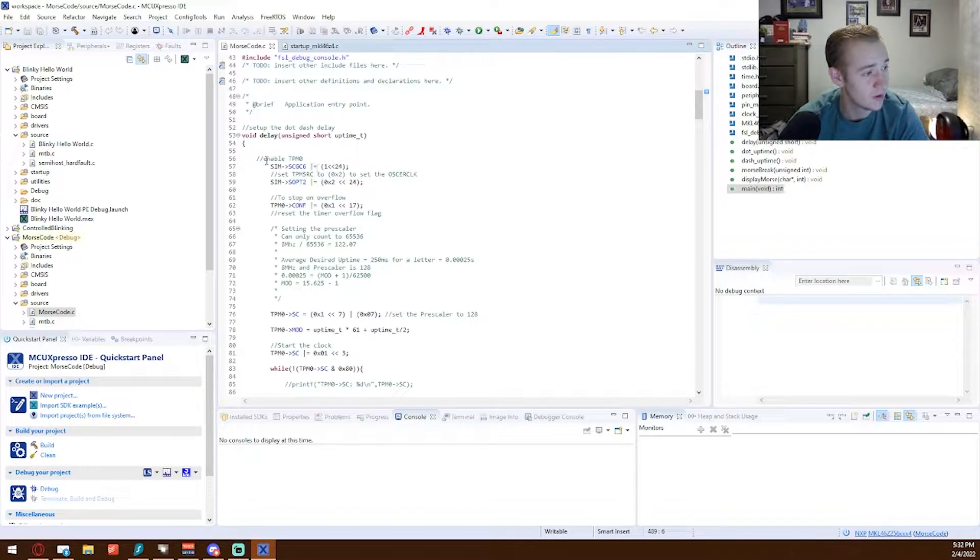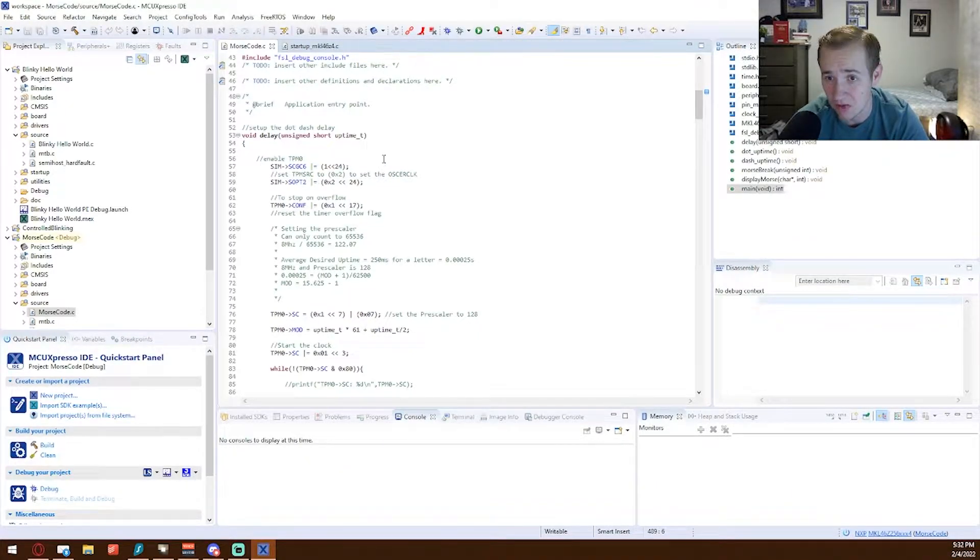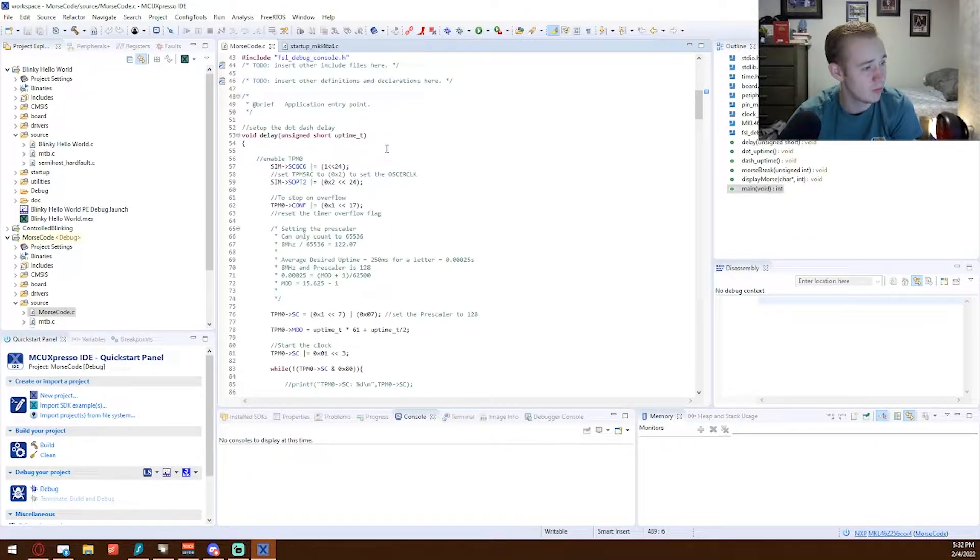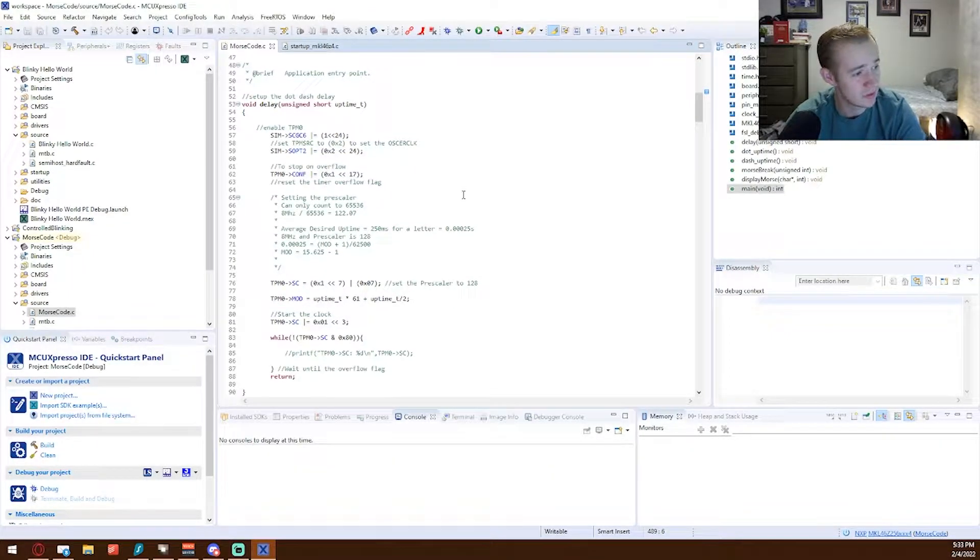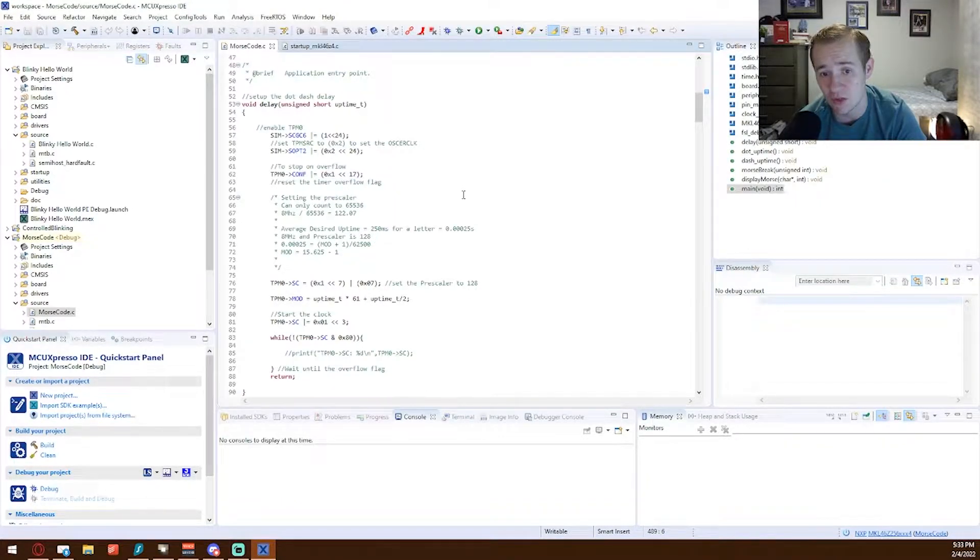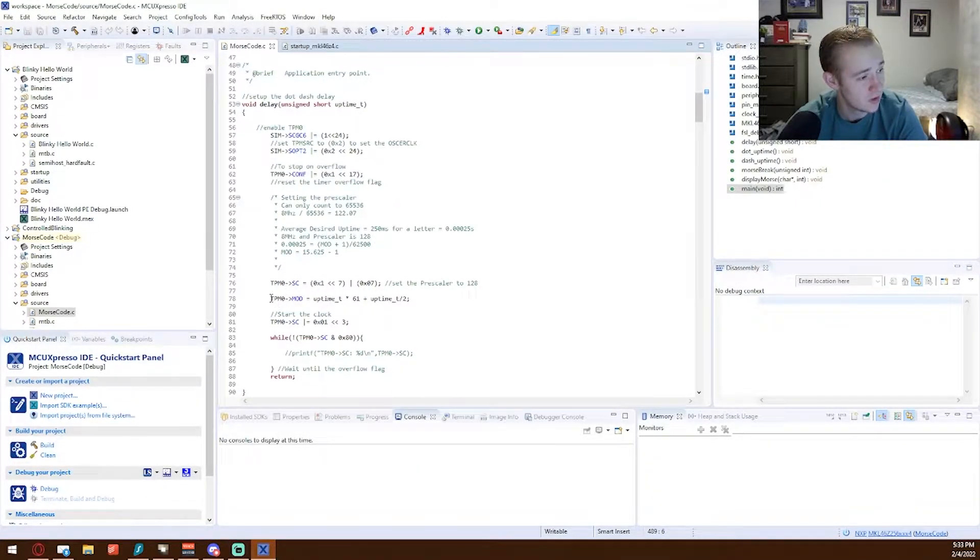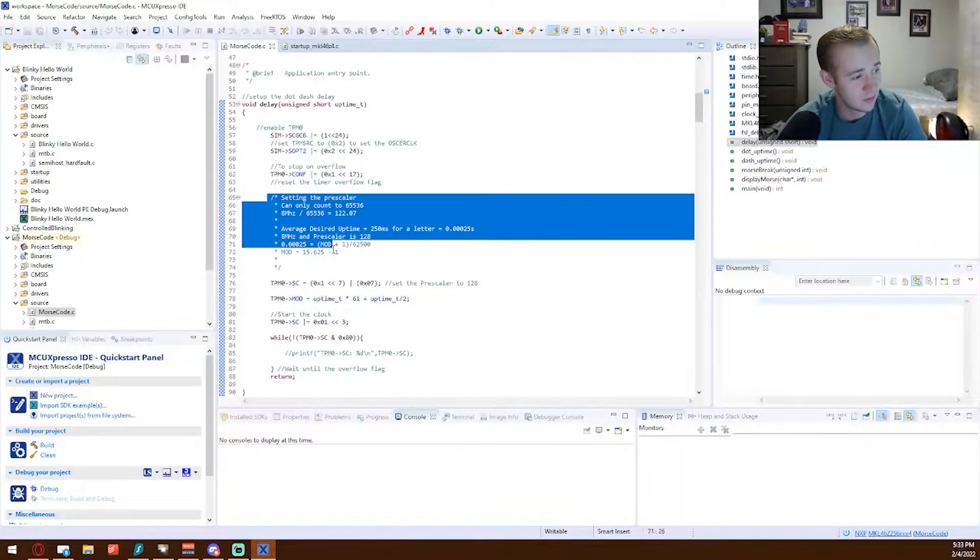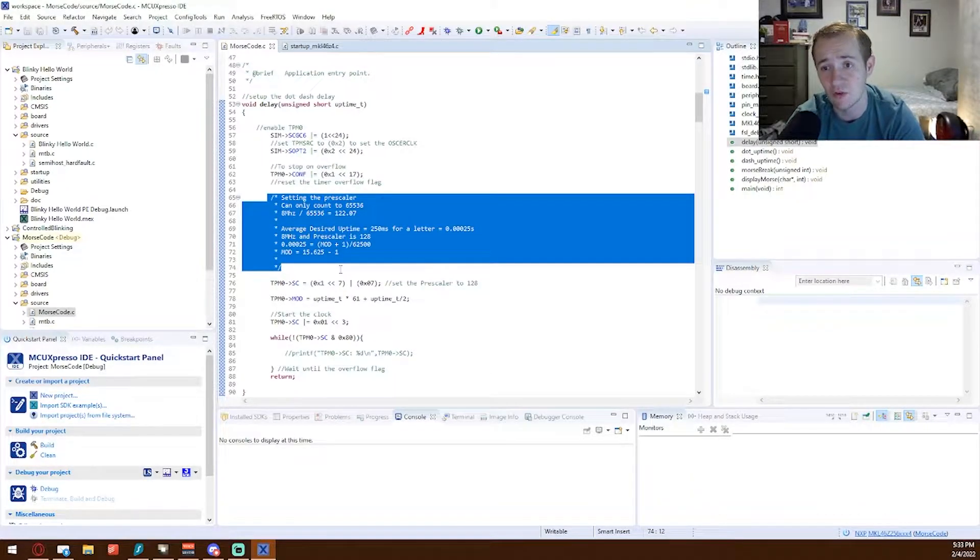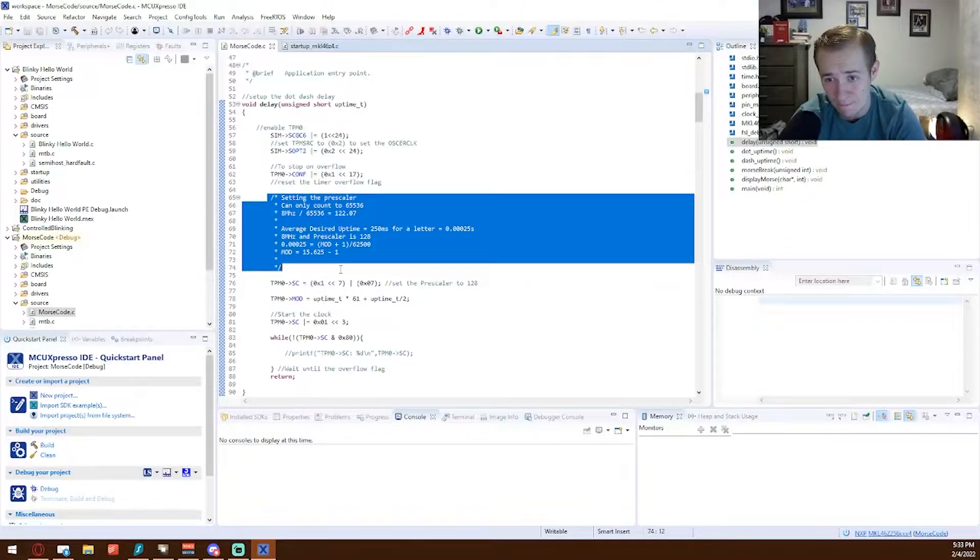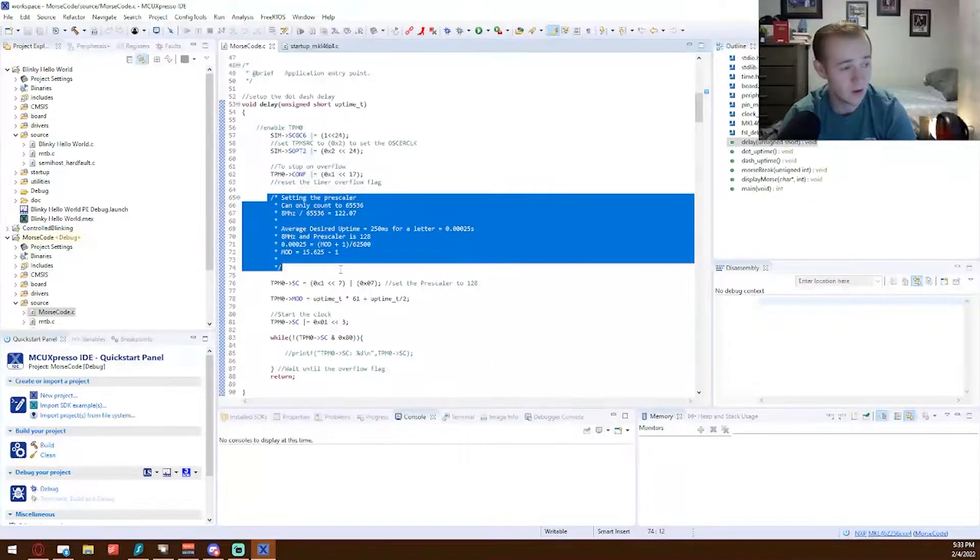We enable TPM0, the clock timings, enable the port clock timings. We need it to stop on the overflow, and finding the overflow uses a modulo register, which we see down here. And setting that is done through some math with the prescaler, which the prescaler we set to divide by 128, which is the highest we can get for this device.